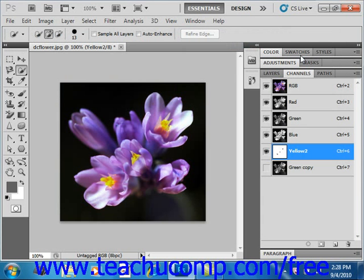Make sure that you do name your spot channel so that other programs that read your image file will recognize them. Otherwise, they might not print. Once they're created, spot channels can be edited in the channels panel just like our other channels. You can paint with black, white, and gray to add more or less spot color, thus adding more or less ink to the actual printed output.